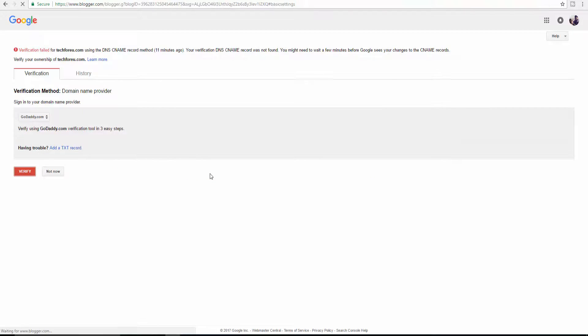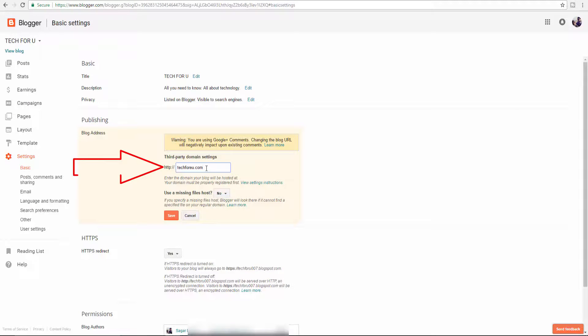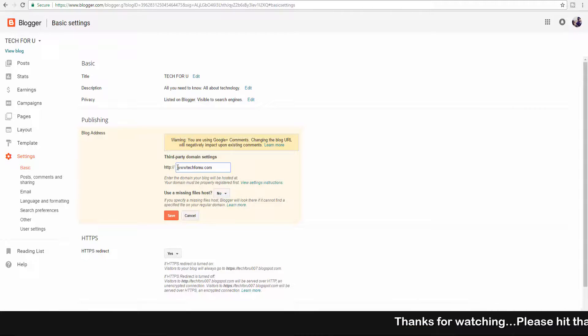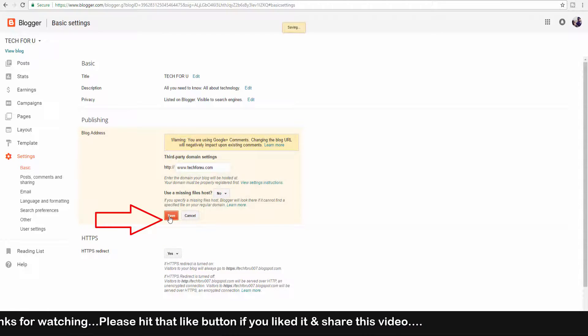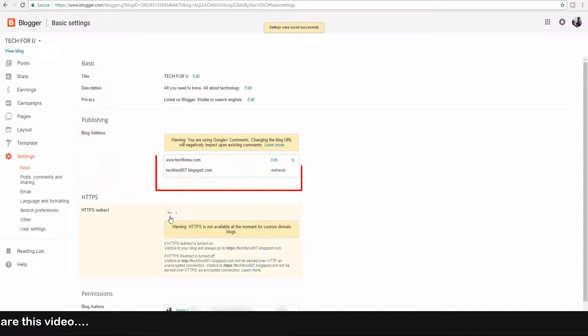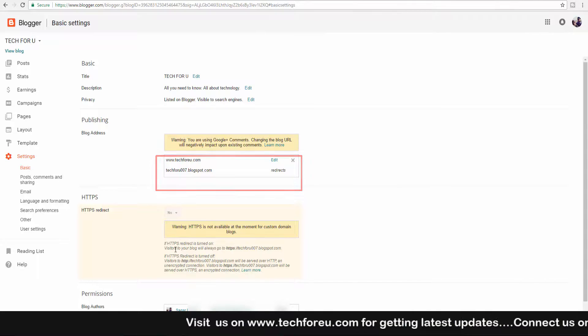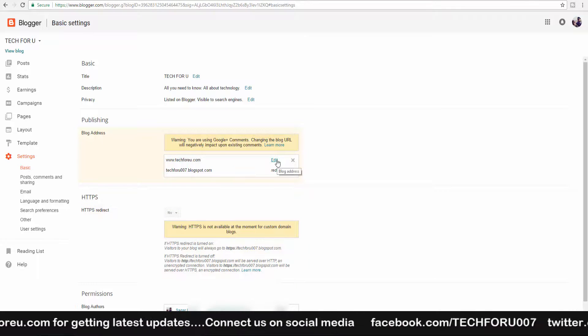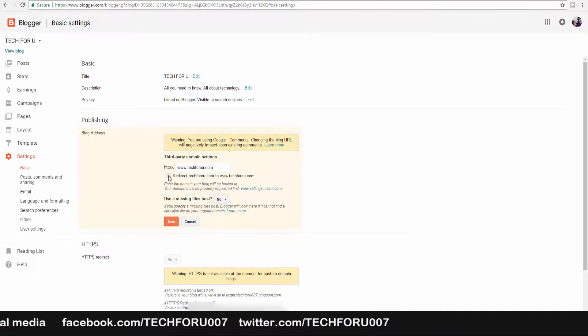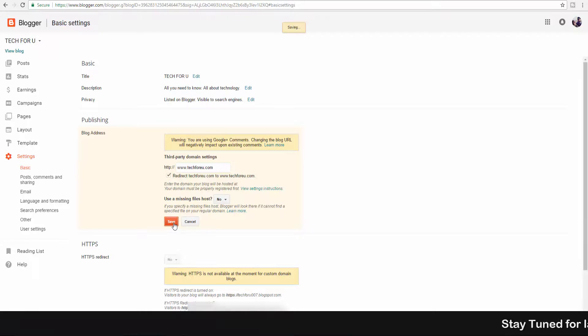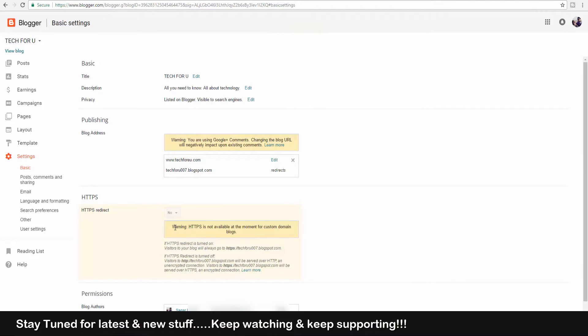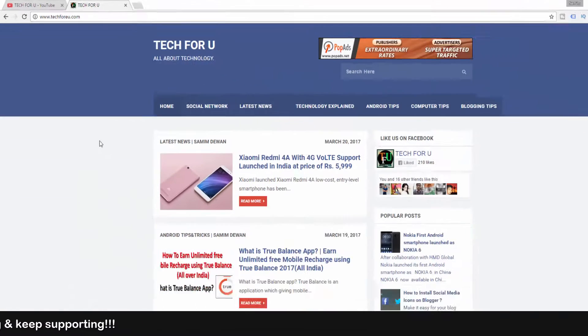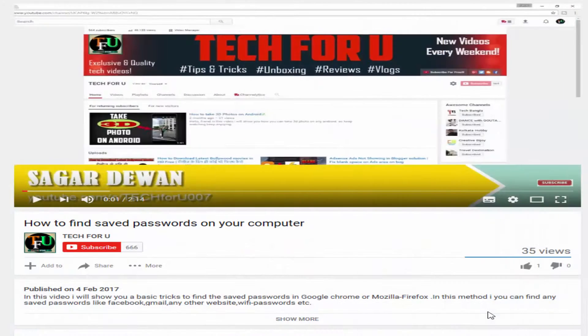Now click on Continue. It will redirect you to Blogger again. Just paste the domain name here again and click on Save. As you can see, this domain name is added to this Blogger profile. Now click on Edit, check it, and save it again. Remember that the verification process will take some time and your site will be verified within 24 hours. In this way, you can easily add a custom domain in Blogger, and that's it.